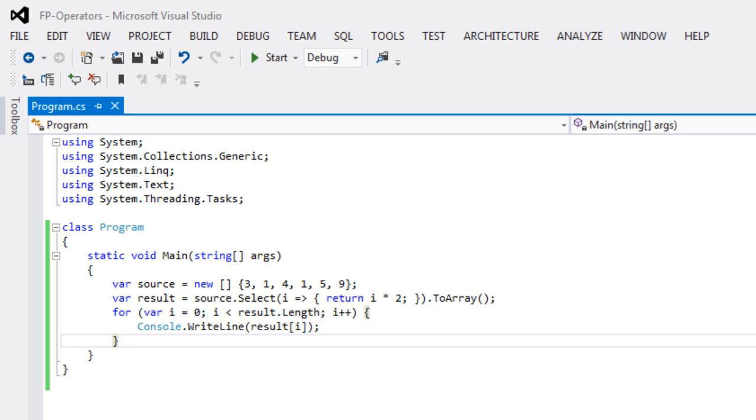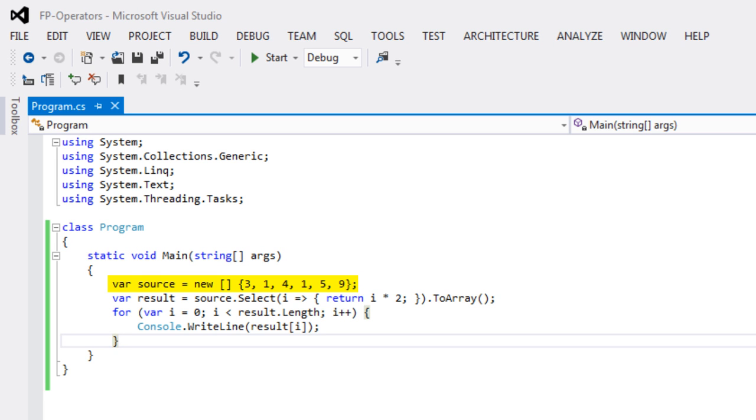So here, let's look at this little C# program. The first line of this program declares a variable source and initializes that variable to an array of integers. The contents of that array are 3, 1, 4, 1, 5, 9. If you're not familiar with this shorthand for initializing an array of integers, don't worry about that too much. This is just standard C# shorthand. It doesn't technically have anything to do with functional programming. It's just a very convenient way to declare an array and initialize that array to a set of values.